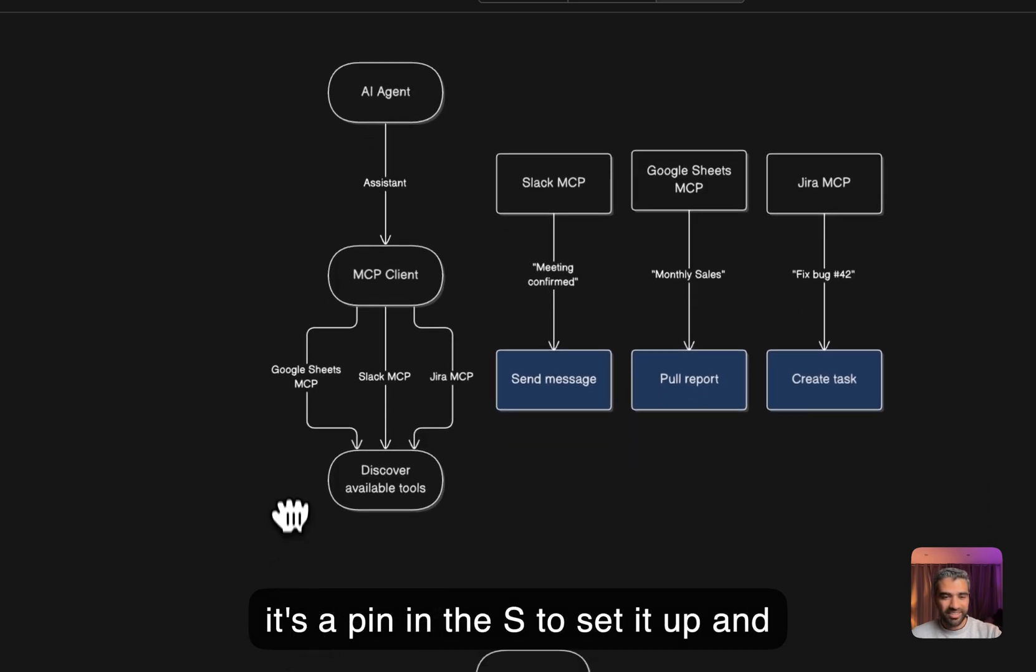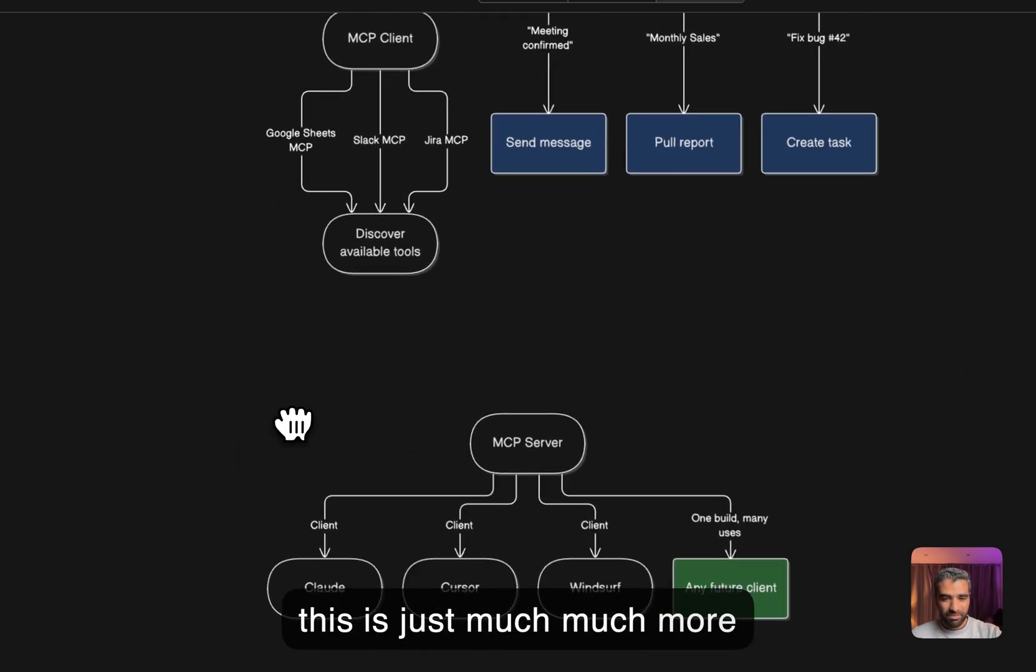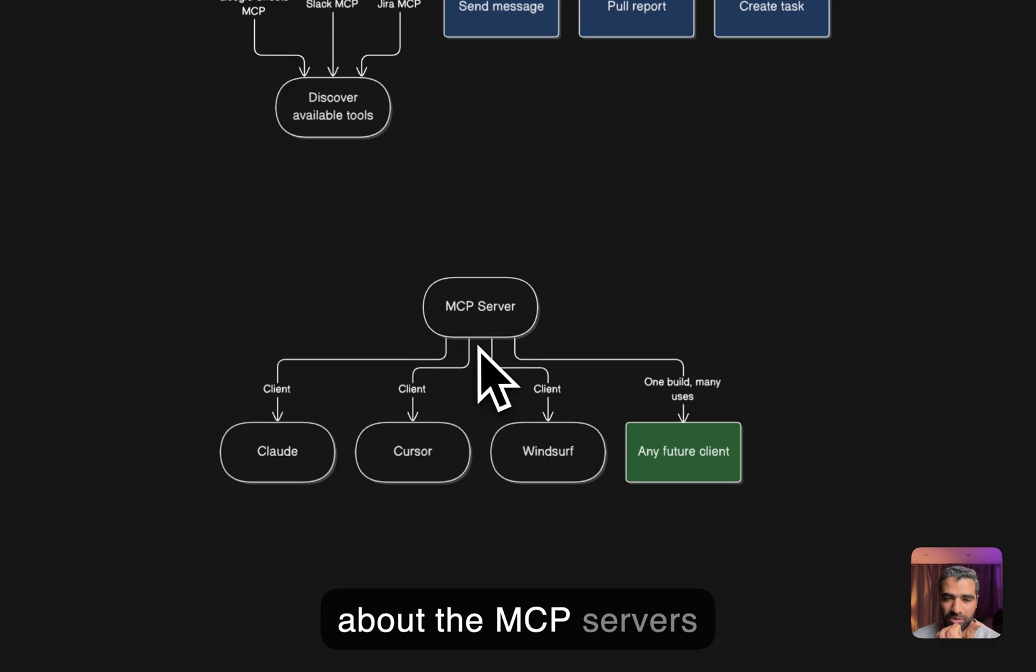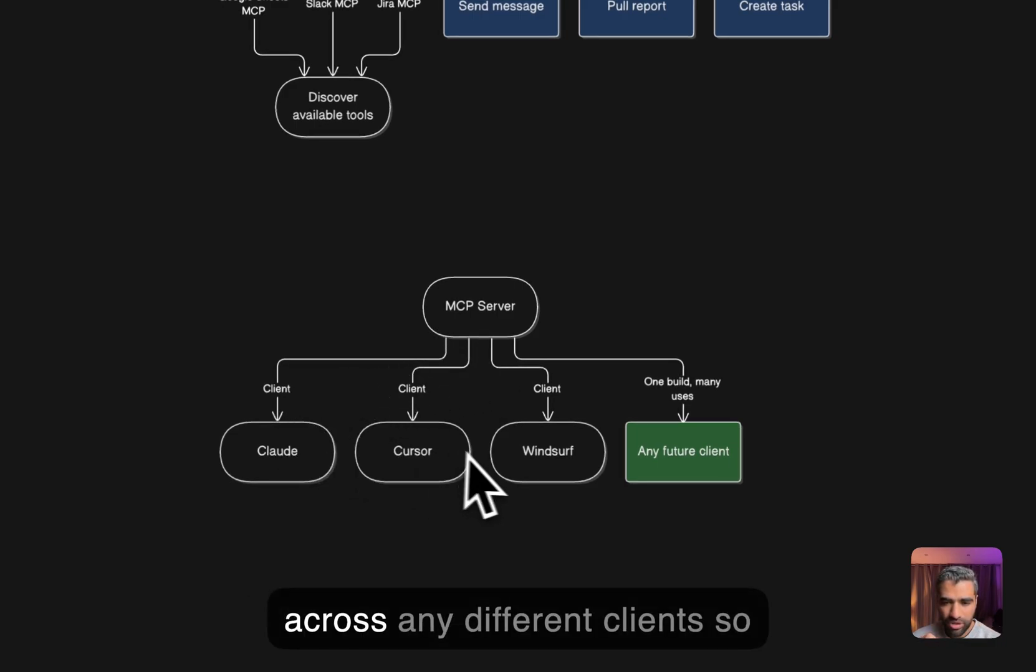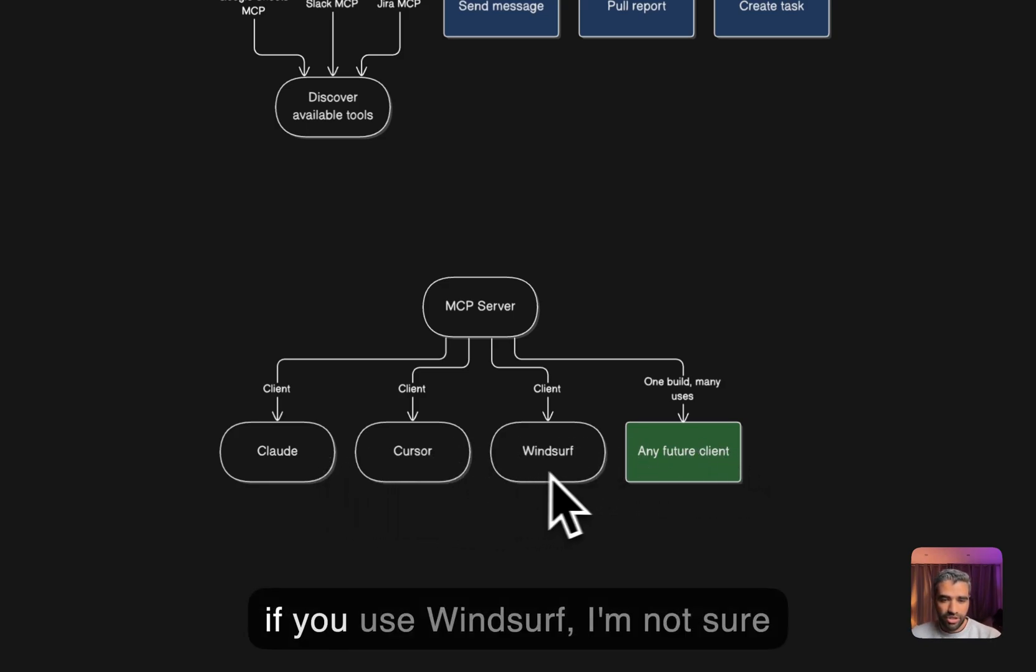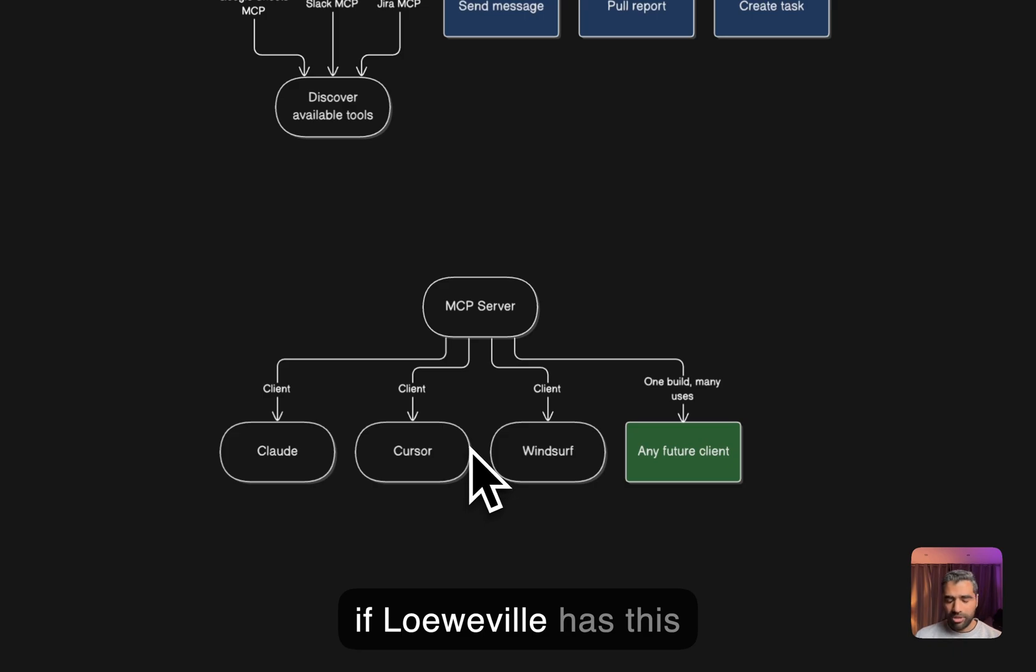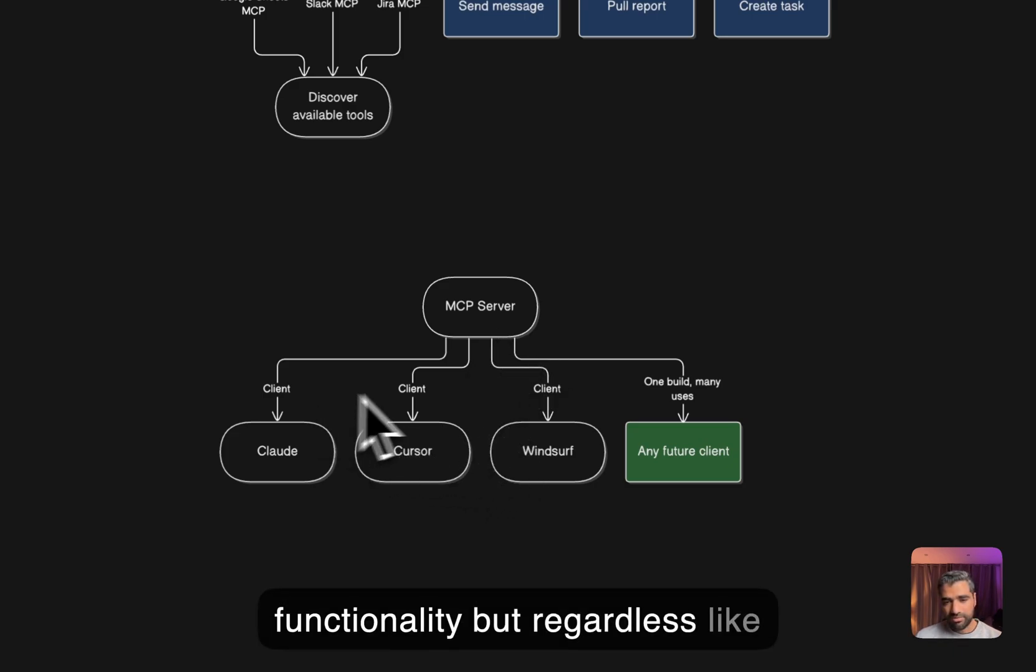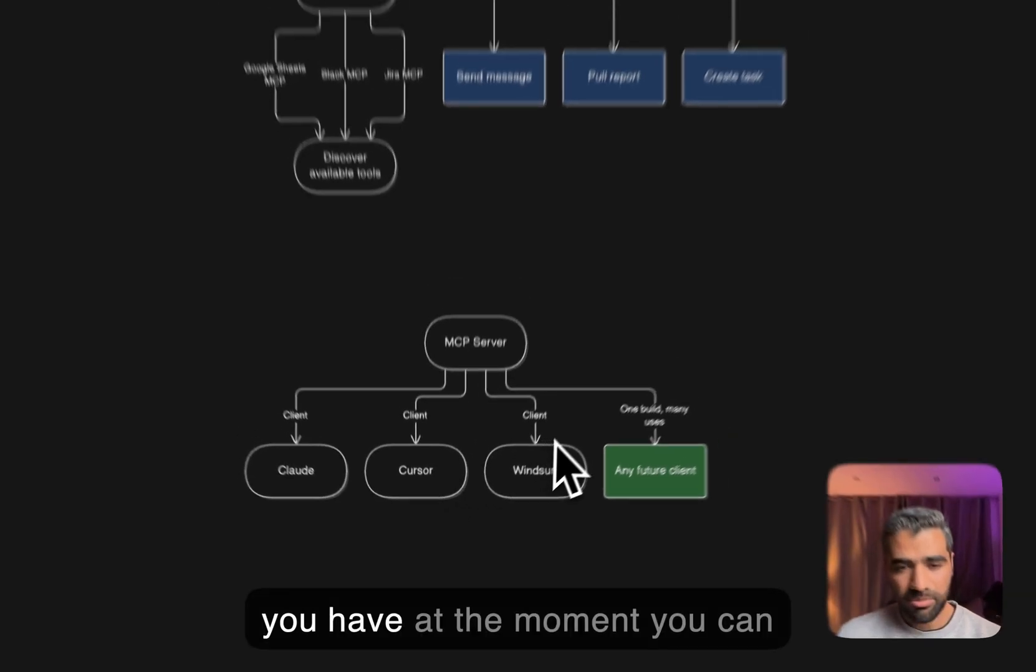This is just much more simpler. The final thing about the MCP servers is that you build them once and they can be used across any different clients, so you can use them with Claude, Windsurf if you use Windsurf, Cursor.